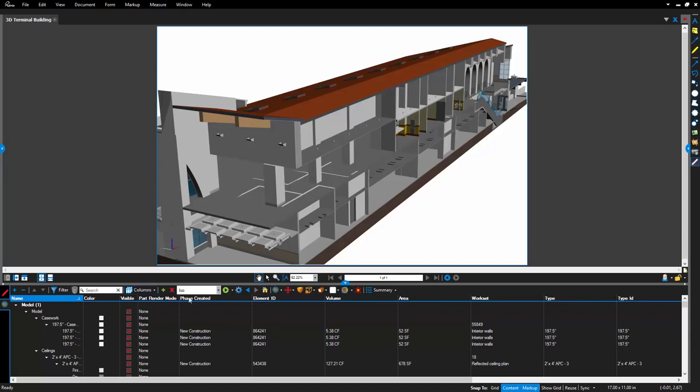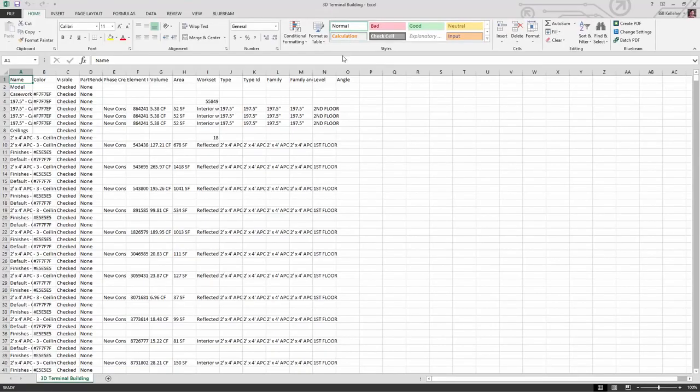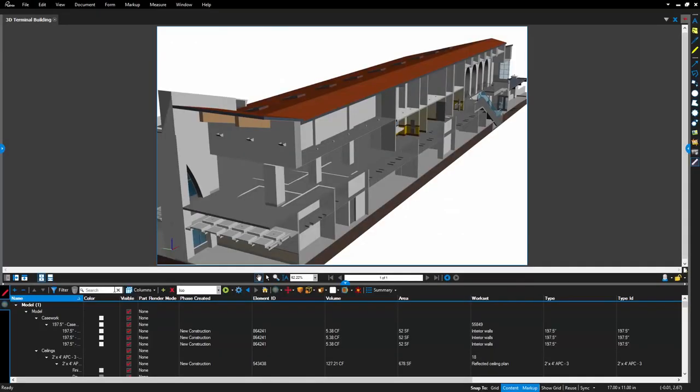Click on the summary heading at the top of the panel, and select export to CSV file. Once you have saved the file, you can easily manipulate it in another program. All of these improvements were designed to make the 3D PDF workflow more efficient than ever.